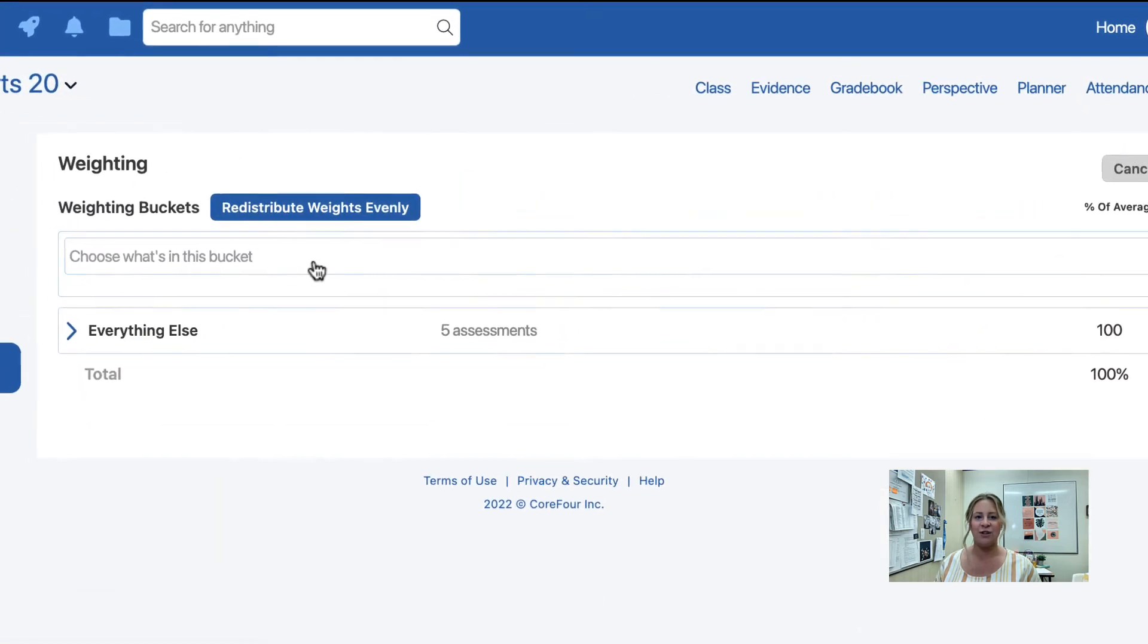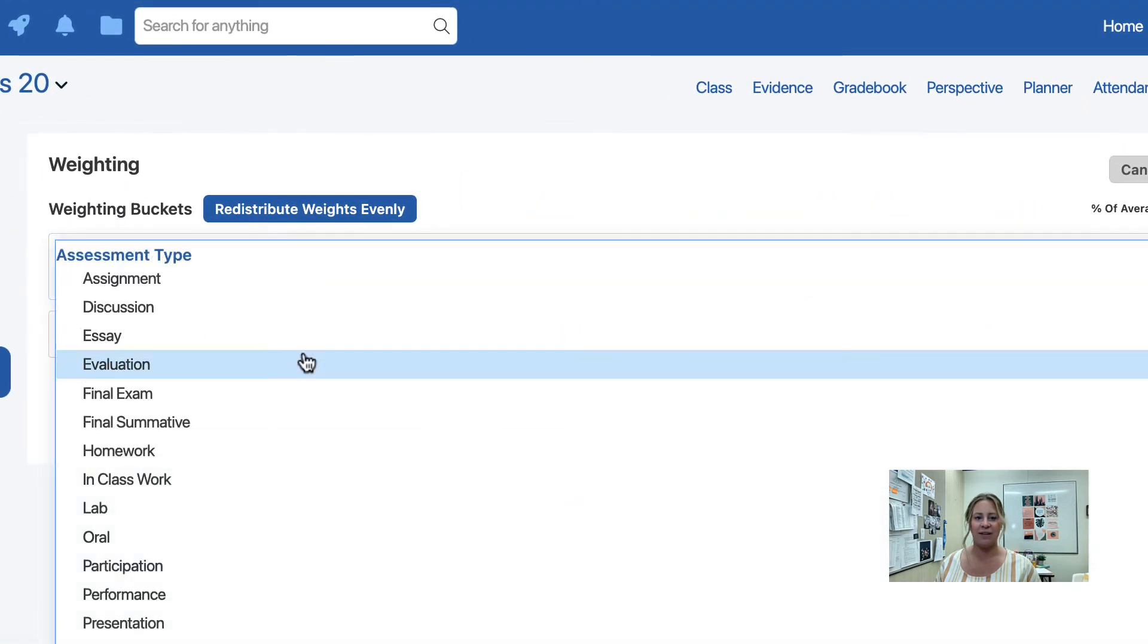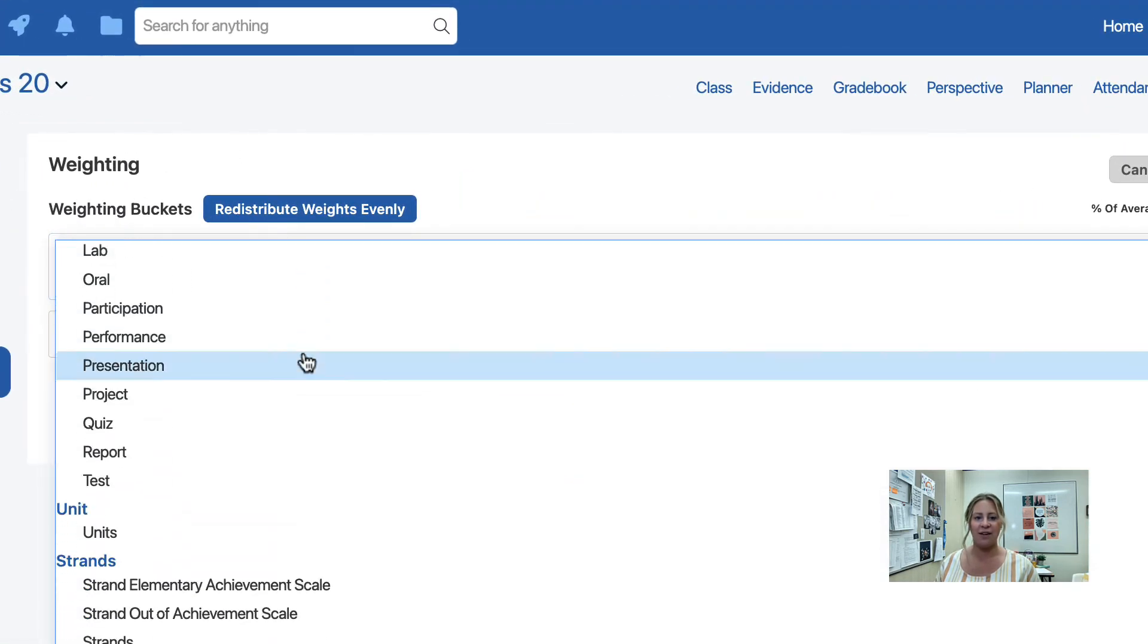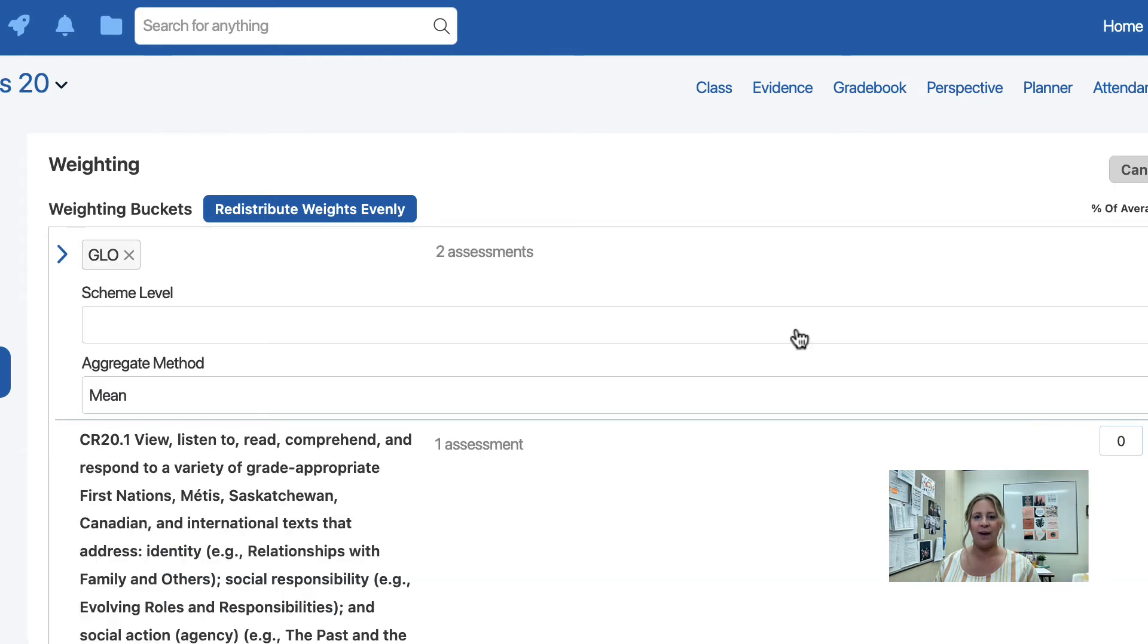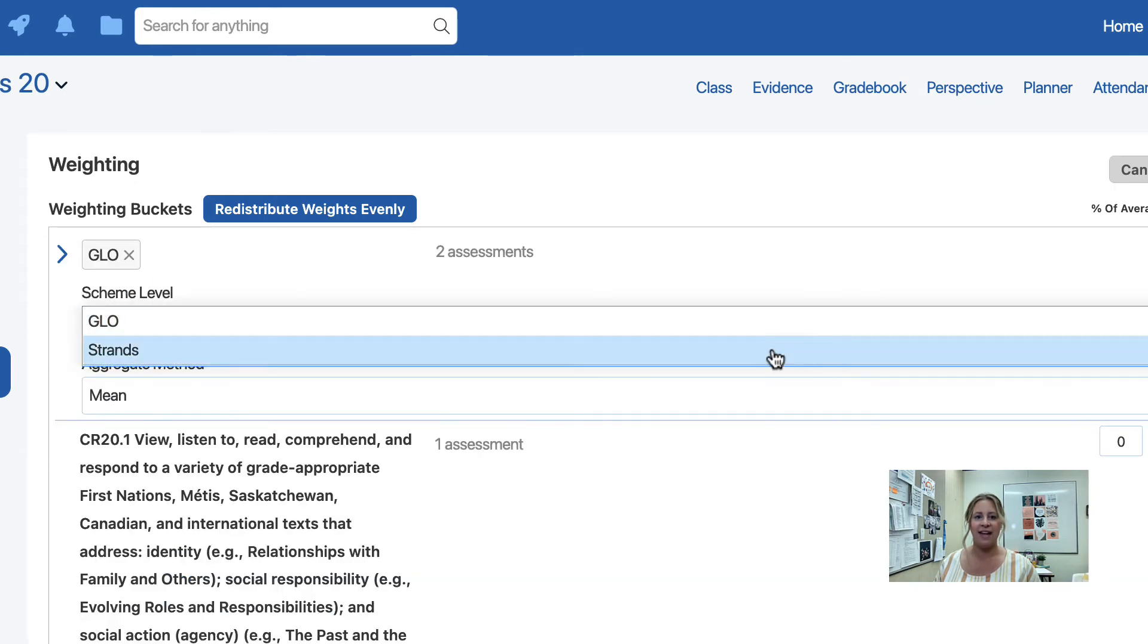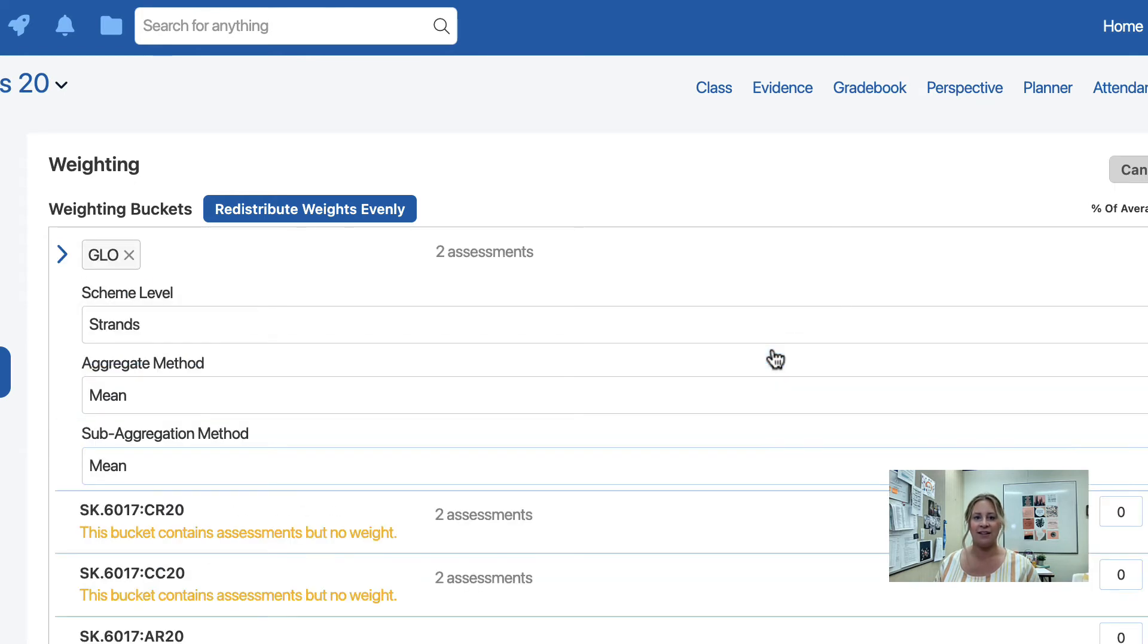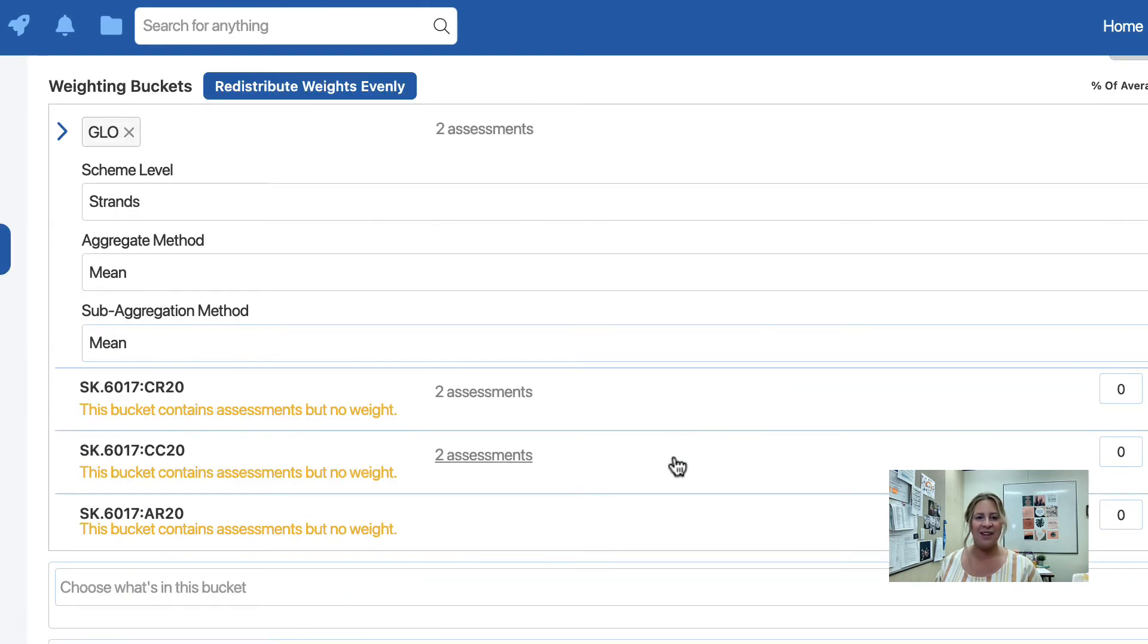Click Choose what's in this bucket. Scroll down until you find Glow. Under Scheme Level, select Strands. You can see that the Strands are now populated within your Edit Weighting section.